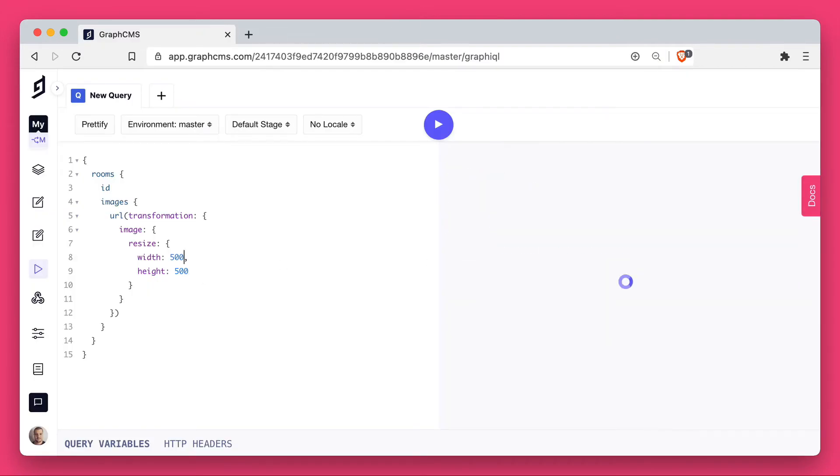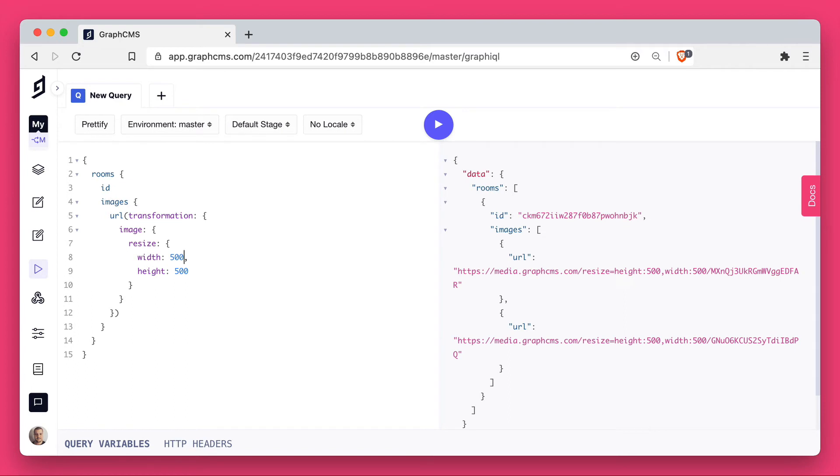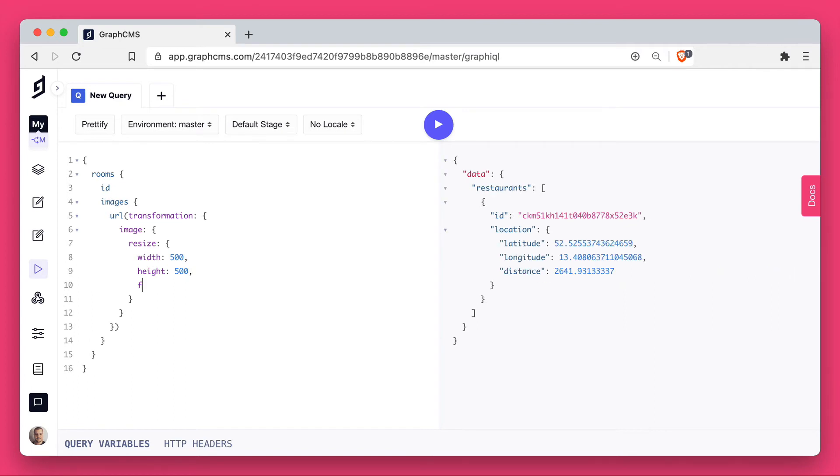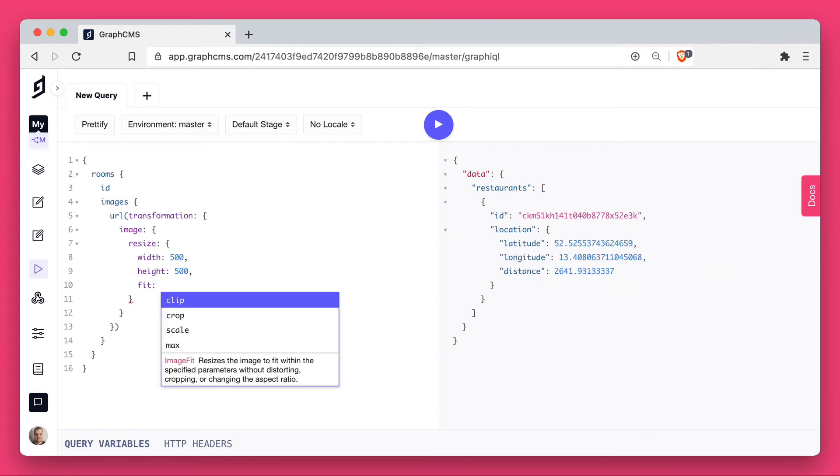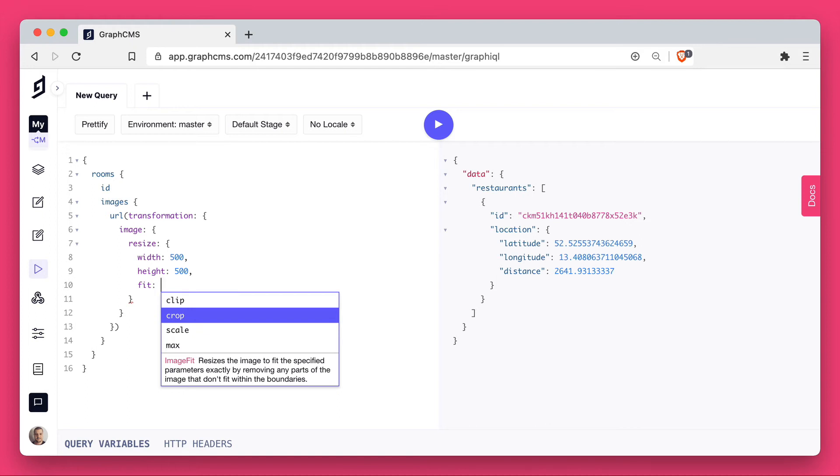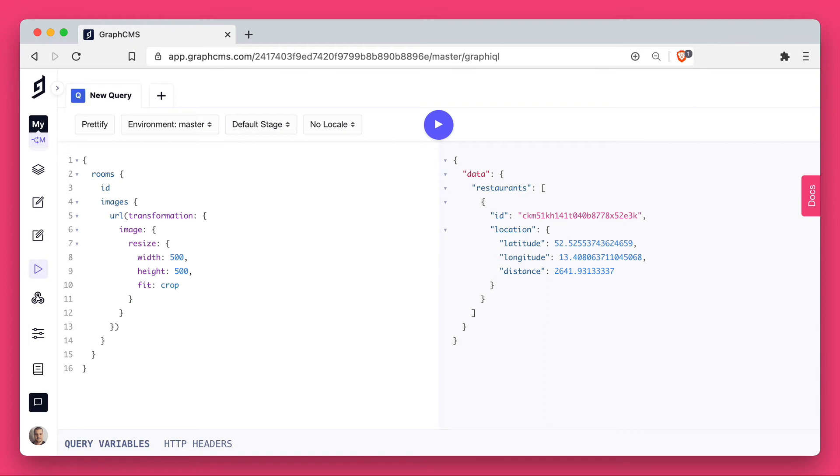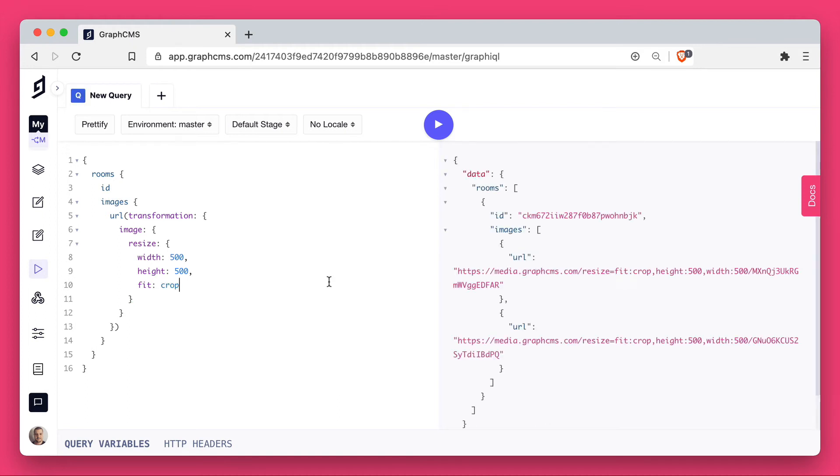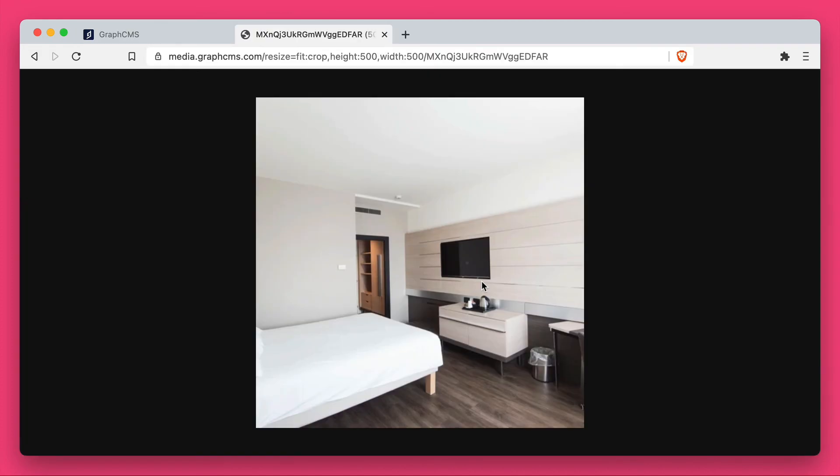If we change some of these values, we can also specify a certain fit. Here we'll choose the crop option, and this will return a new URL with a new image that will be cached for our newly cropped image.